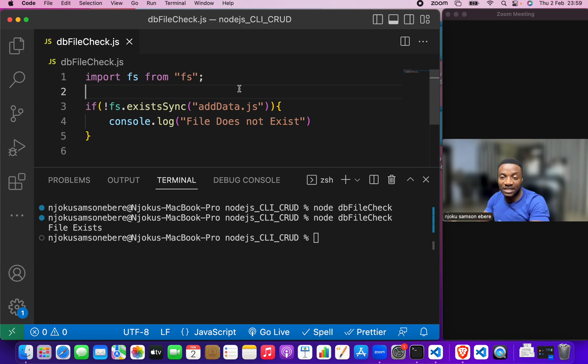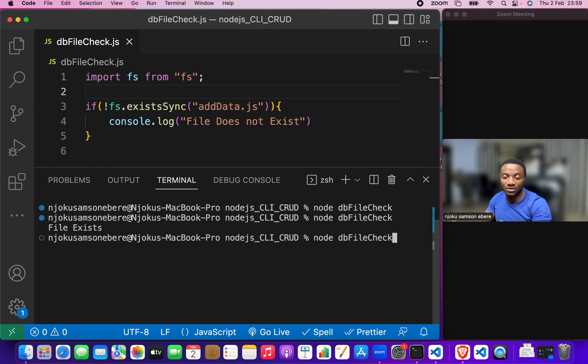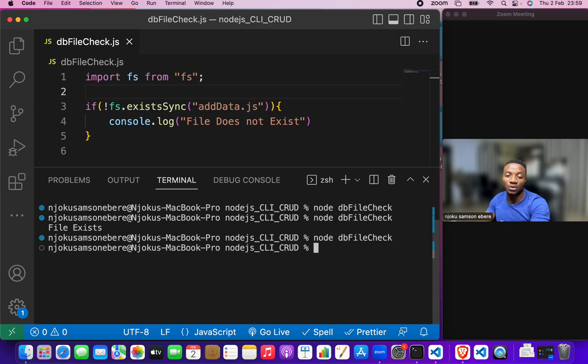Now, if we save this, we should get no output because add data dot js file exists. So, this and there is no output.